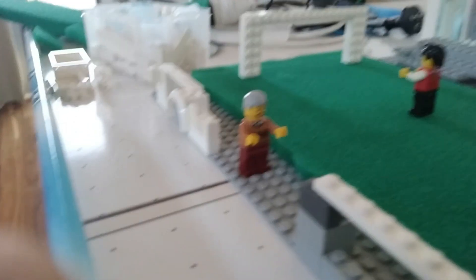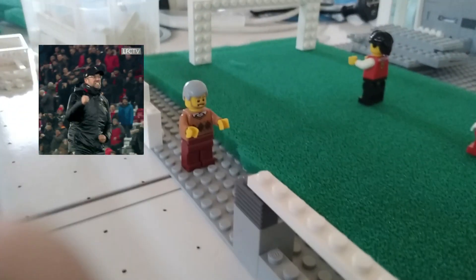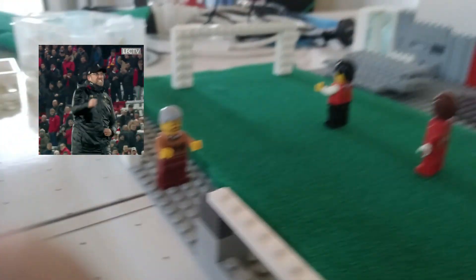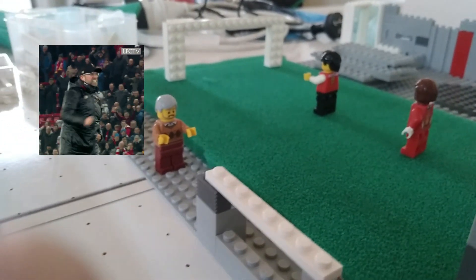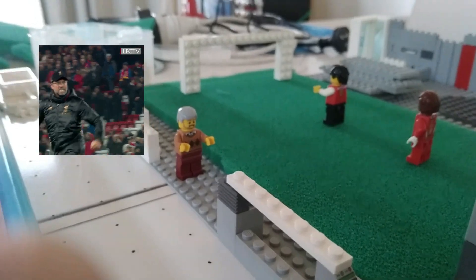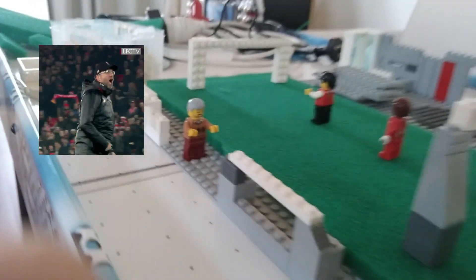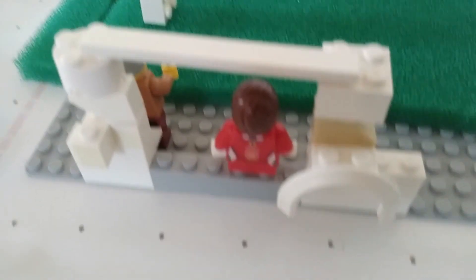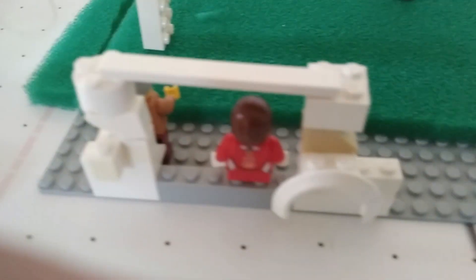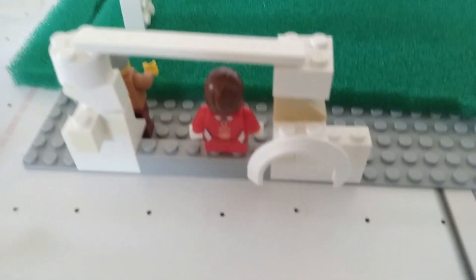And I kind of got close with this one. We have the man himself Jürgen Klopp. I made some changes with the substitute bench. So I raised the height of the shelter so they could actually sit down.